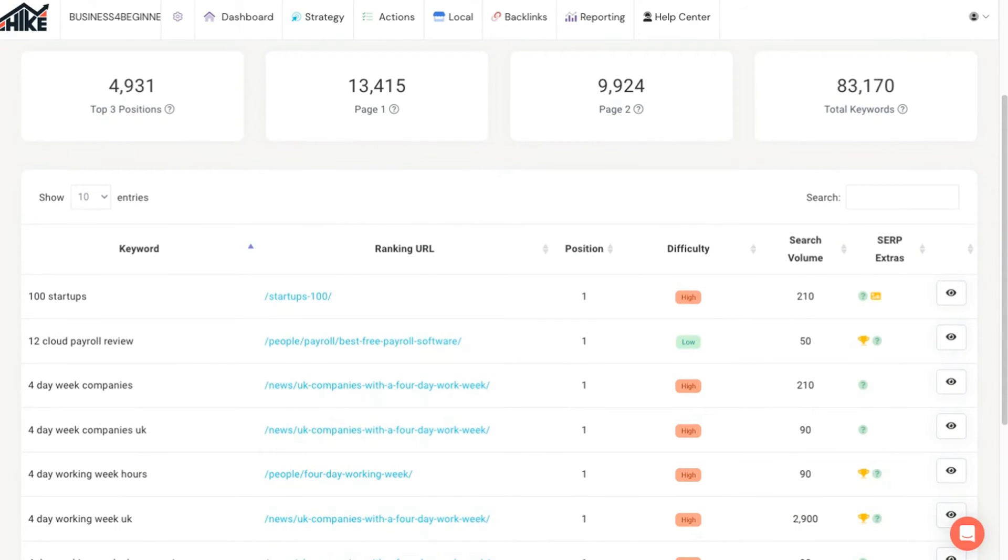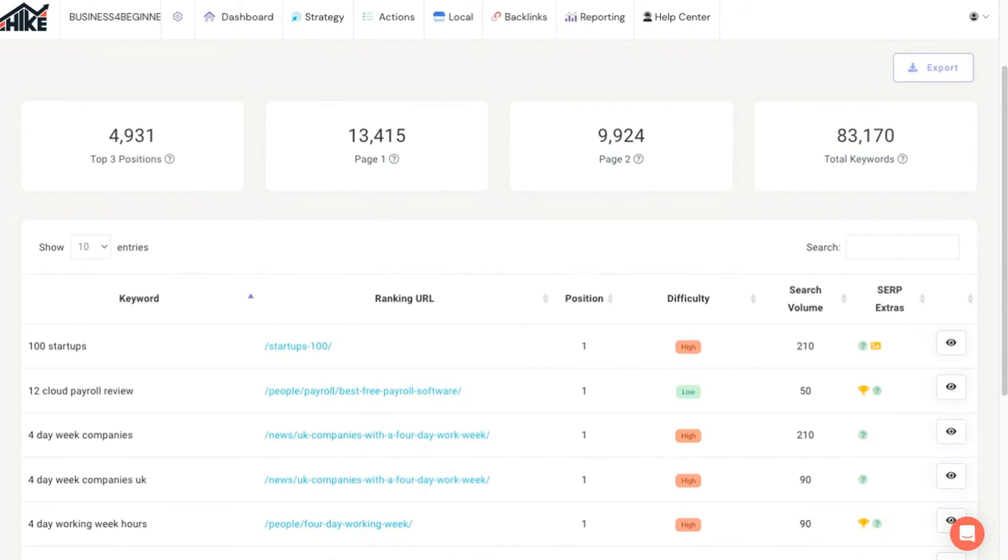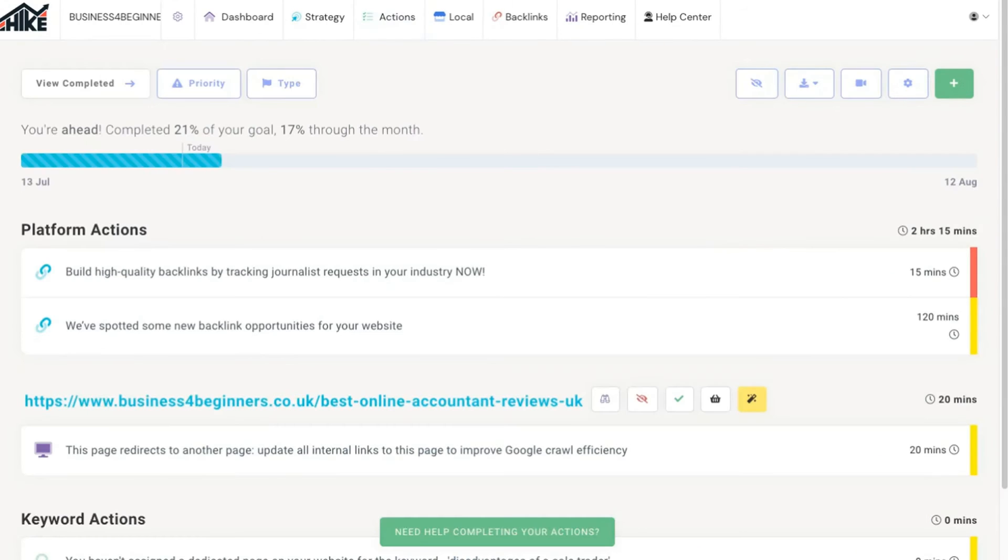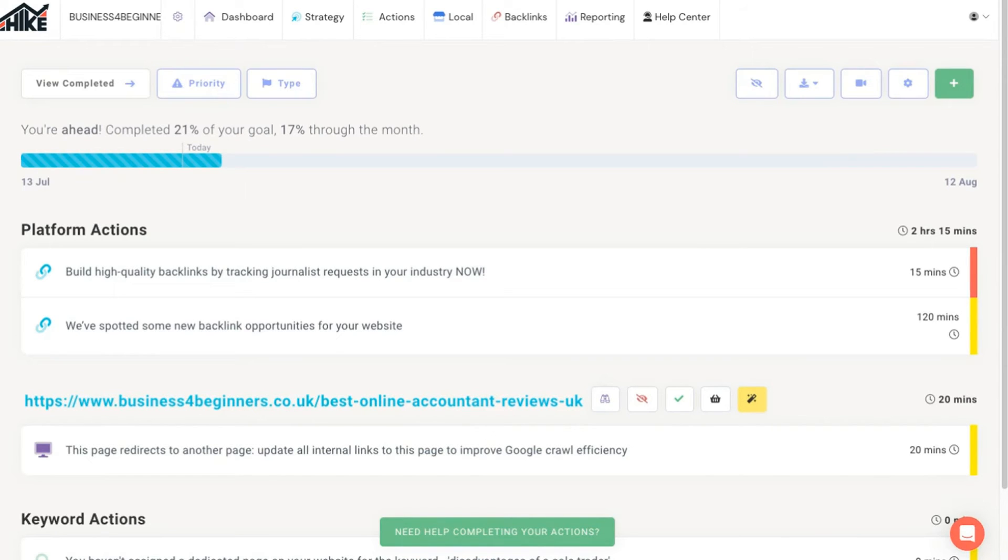Next we'll move on to what we believe is the very best feature of Hike SEO, the one that sets it apart from all of the tools for small businesses: the action engine. If it's your first visit to this section you'll be asked to specify how many hours you can commit to SEO each month. The platform will then use this to ensure the recommendations it gives fit with your schedule so you never feel overwhelmed.